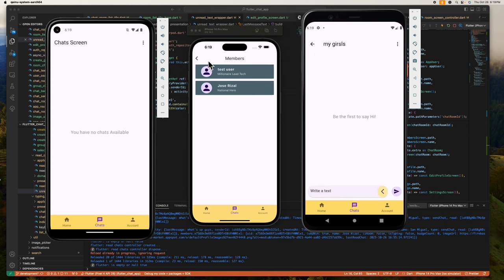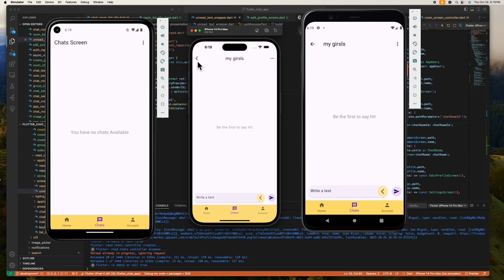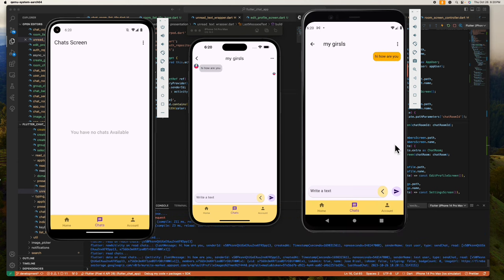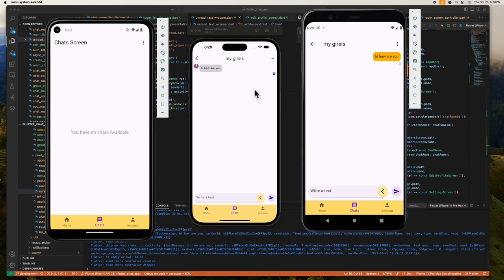So now let's try sending a message. As you can see, the message is received by this rich kid in real time, and he can also reply back and it appears here as expected.